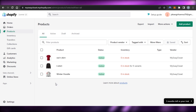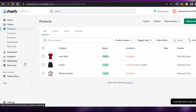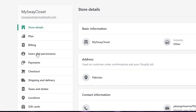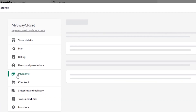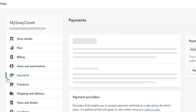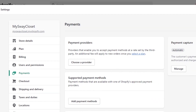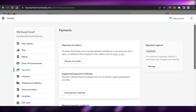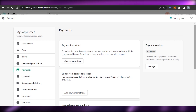I want to accept payments for my products, so I'll go to Settings right here. In Settings we have the Payment option, and you can see we have different payment options available in Shopify. This is where we set up our payments.